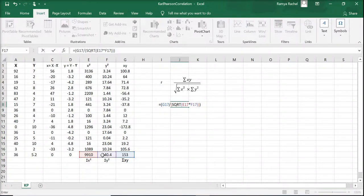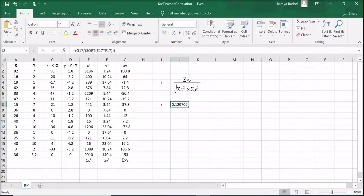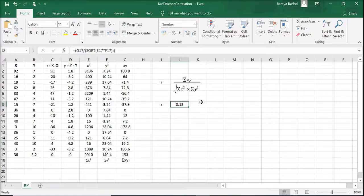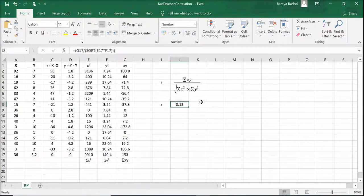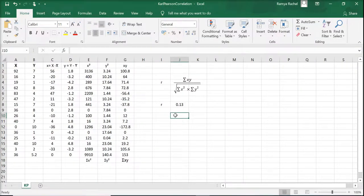So the calculated Carl Pearson's coefficient of correlation is 0.13. Correlation values always range between minus 1 and plus 1. If it's closer to zero, it means there's low correlation. If it's closer to 1, it means there's high correlation.